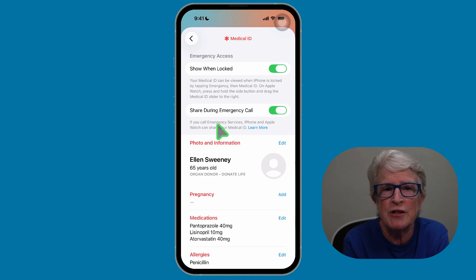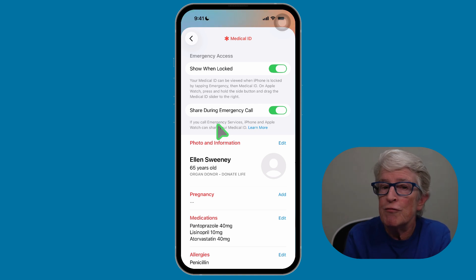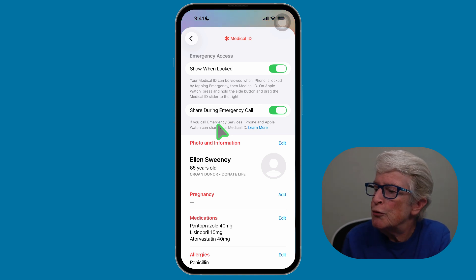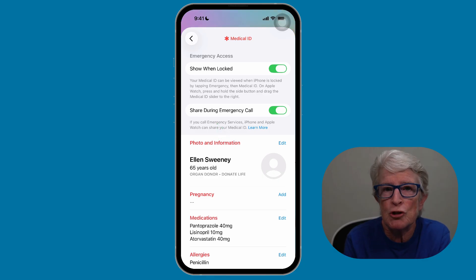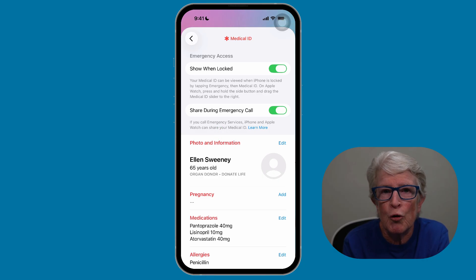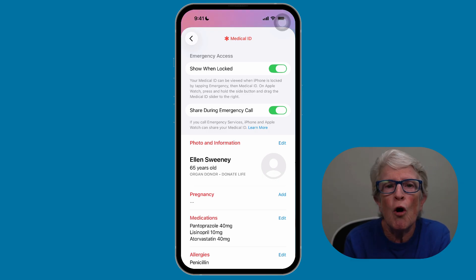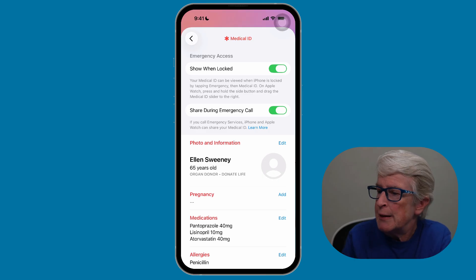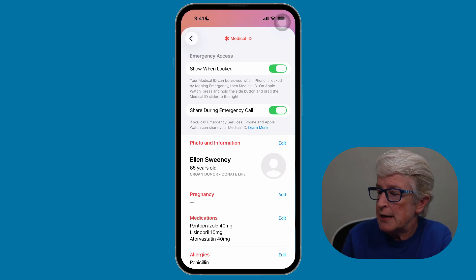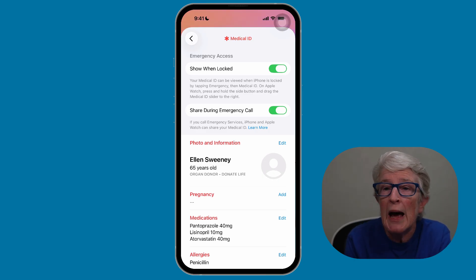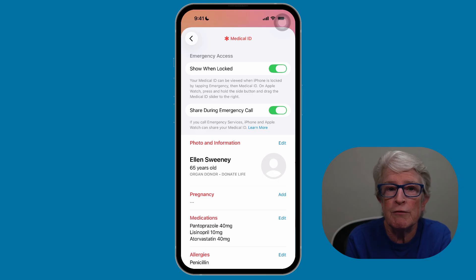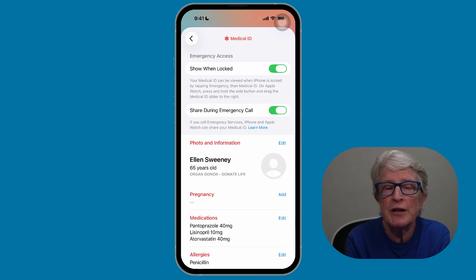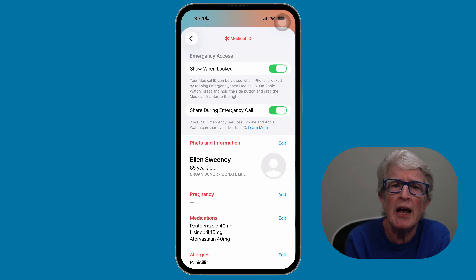I'm going to tap on where it says Medical ID, and this is where you'll create your emergency card. If you've never done this before, you may see something that says 'Get Started,' and it will walk you through entering all your information. If you've already done that, or you have some information entered, you can use the Edit button to add or remove information. So if it's the first time, tap 'Get Started'; if not, tap 'Edit.'